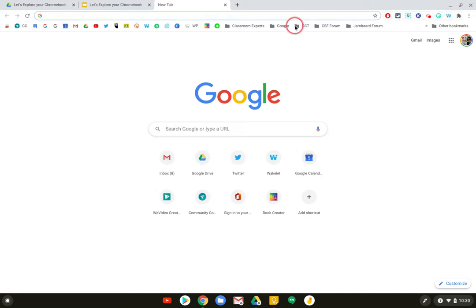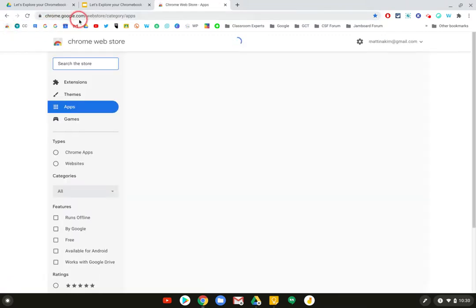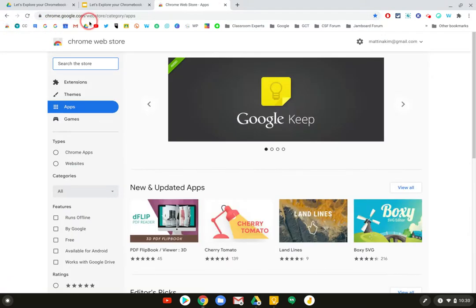In order to go to the Chrome Web Store, you can go to chrome.google.com/webstore and this is the main page that will show up.